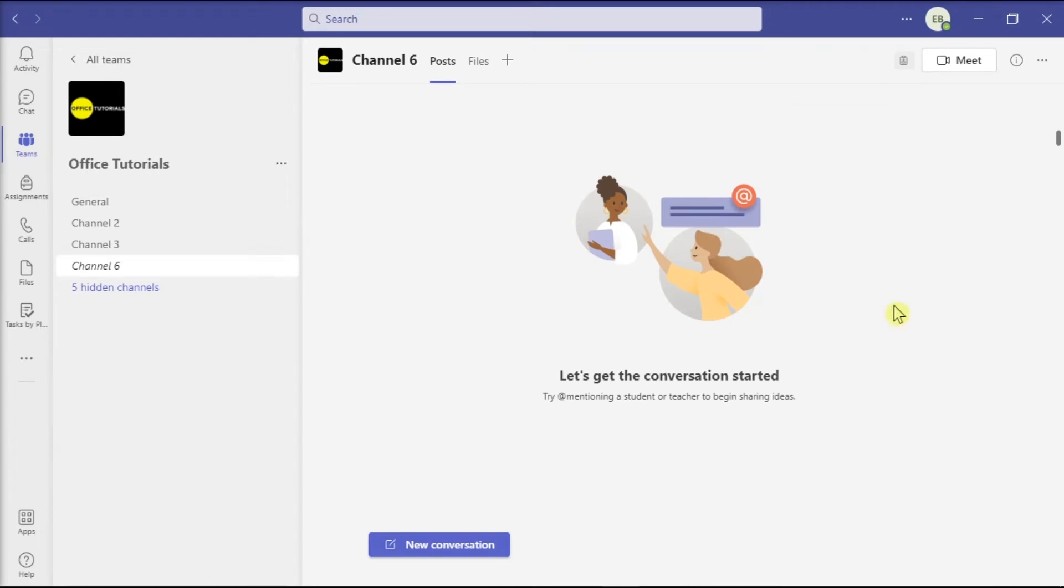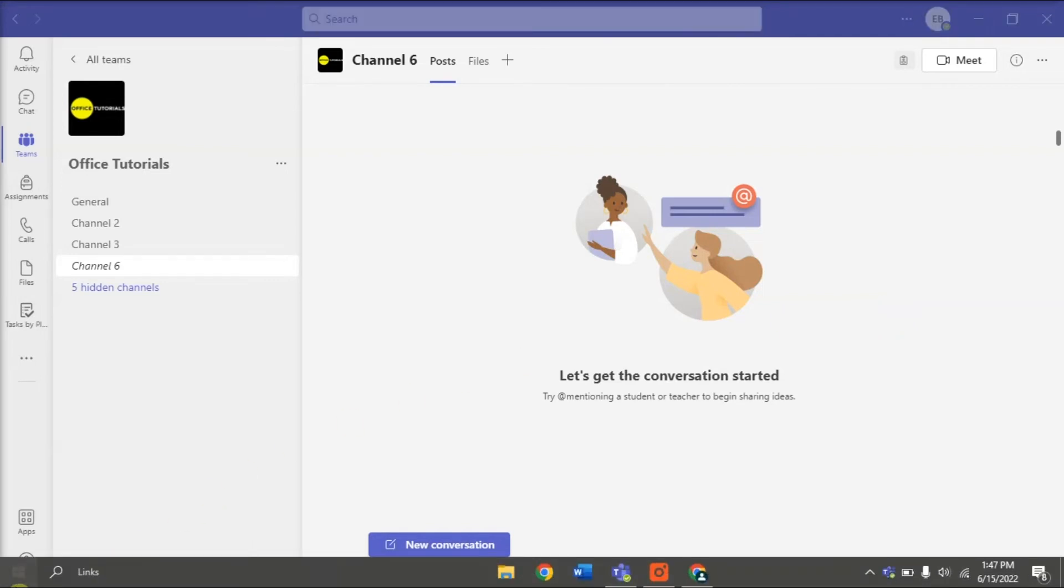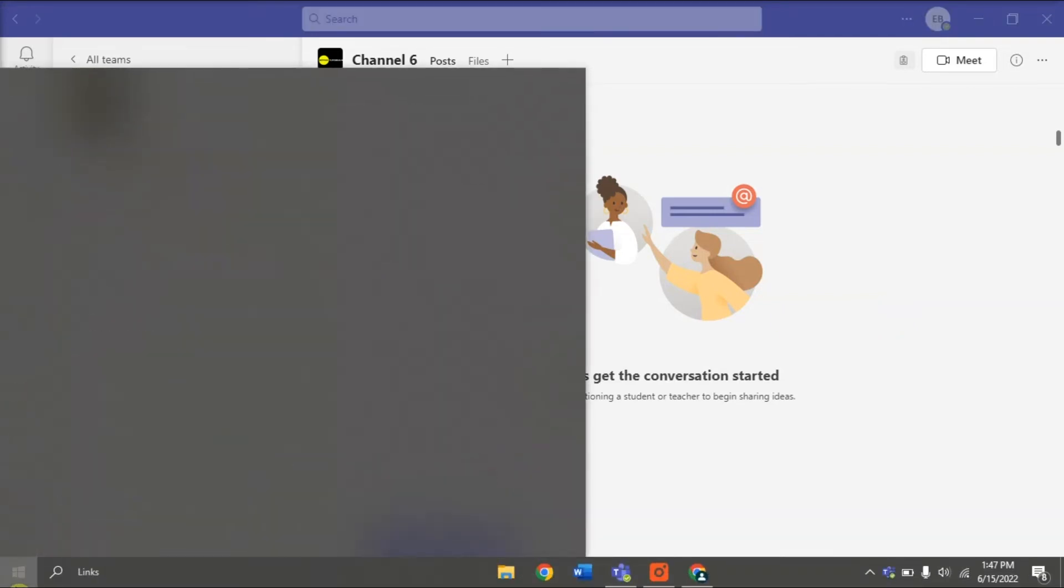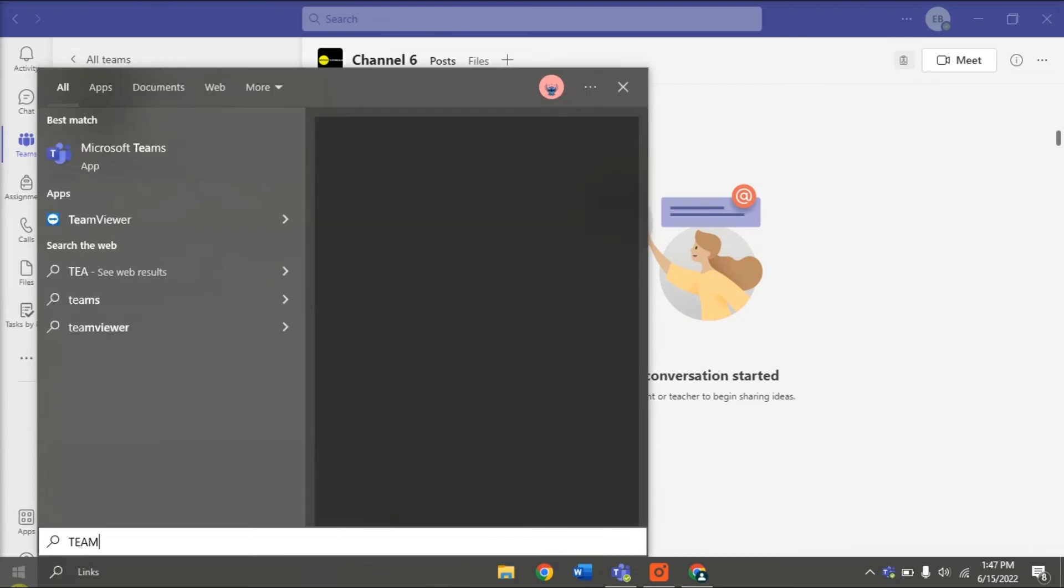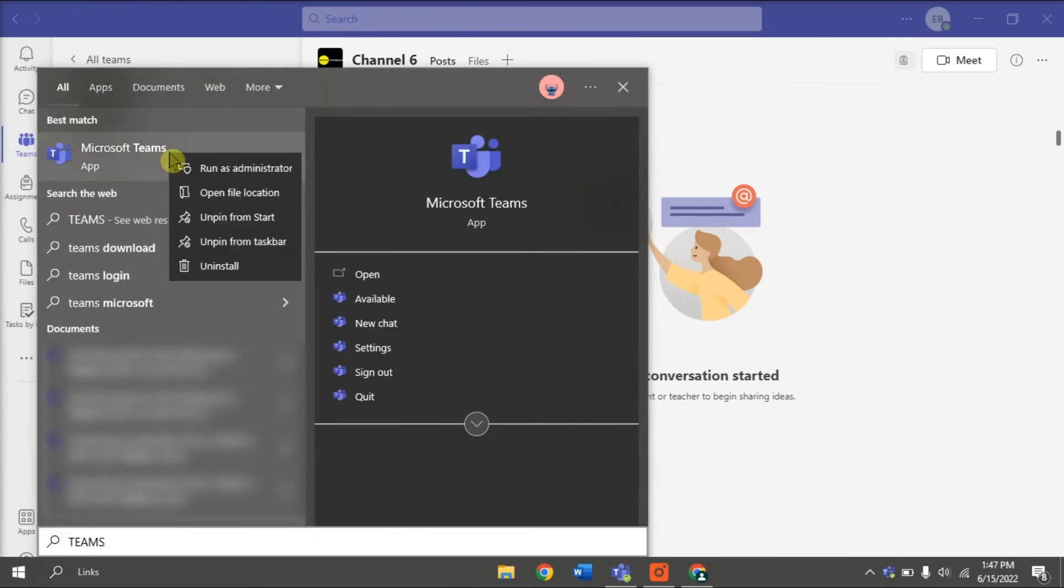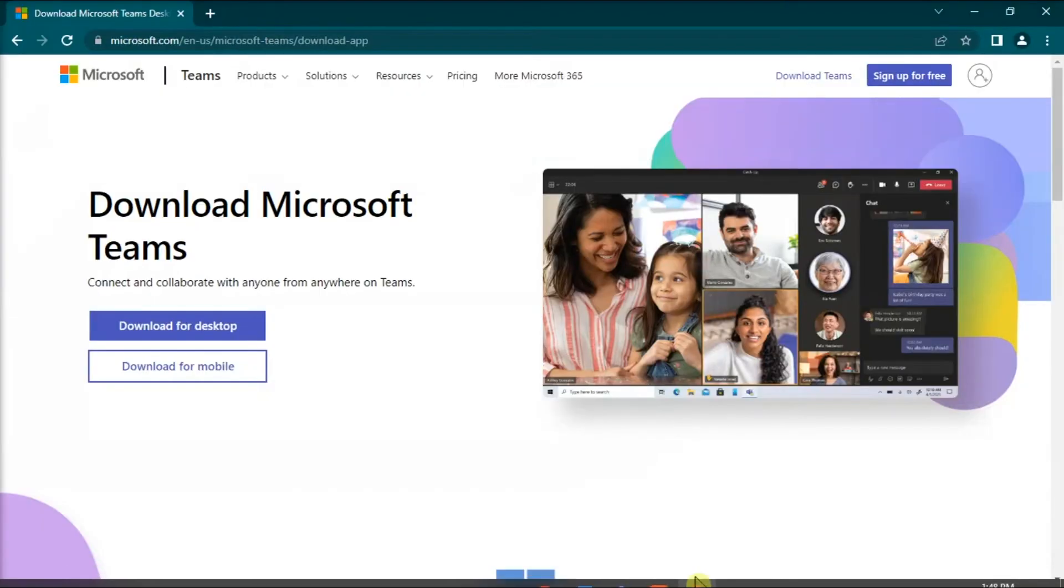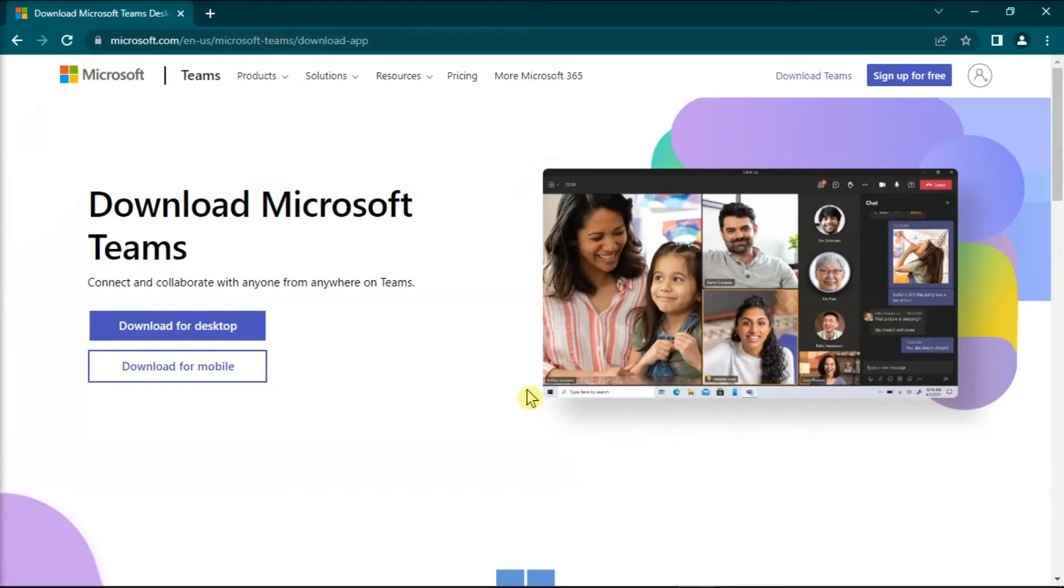But if those methods did not work, you can try reinstalling Microsoft Teams. Do that by searching Teams on the Windows search bar, right-click, and then click Uninstall. Once done, install an updated Teams version from their website.